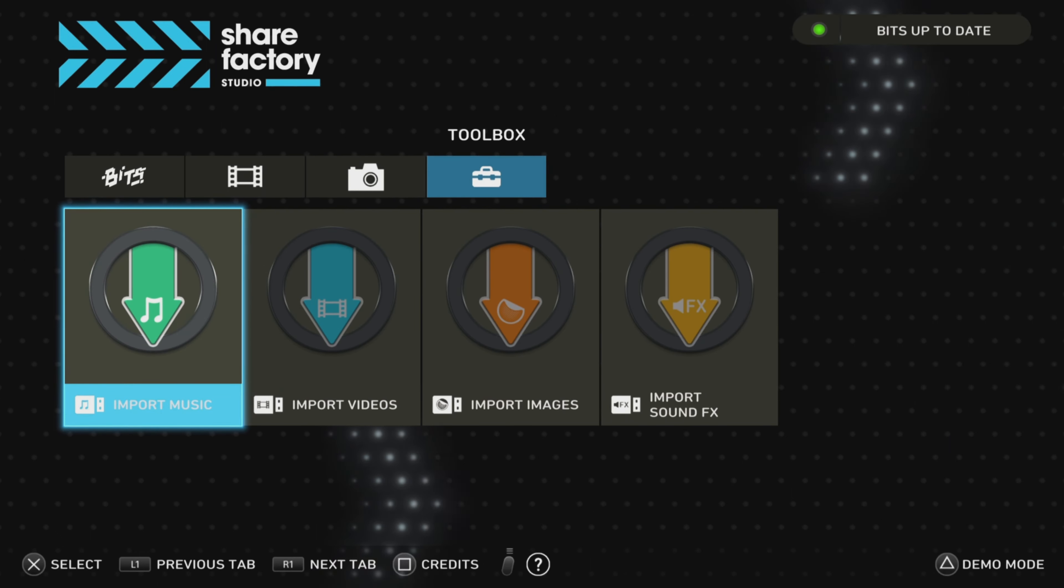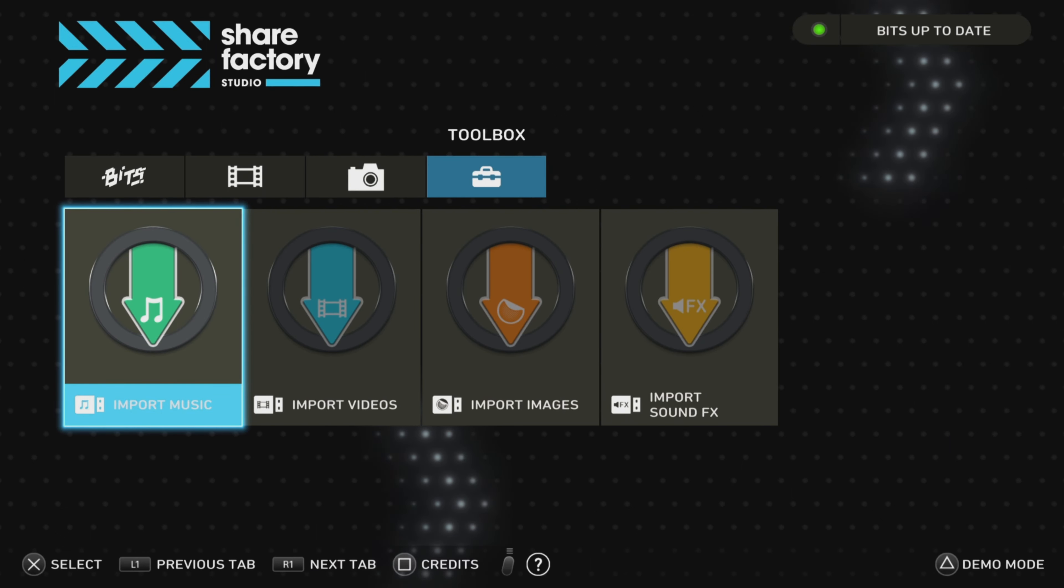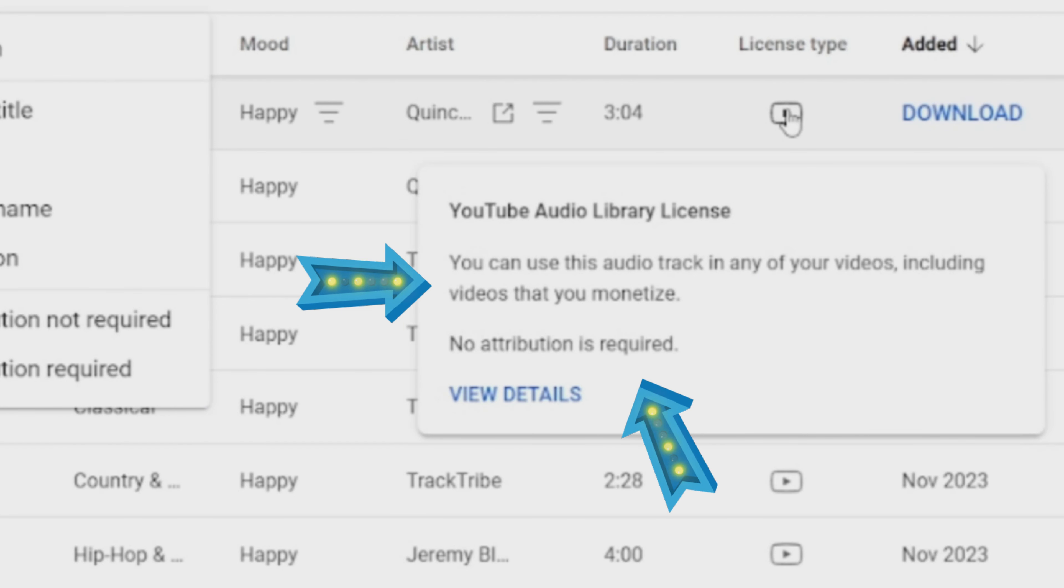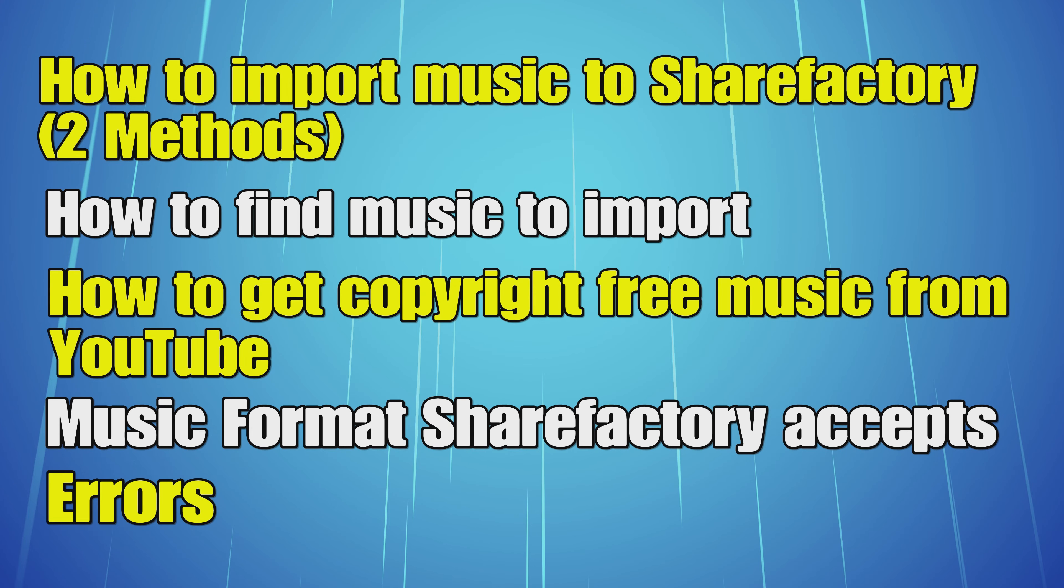To start, we're going to show you how to import music to Share Factory using two different methods. I'm going to show you how to find music to import and how to get copyright-free music from YouTube.